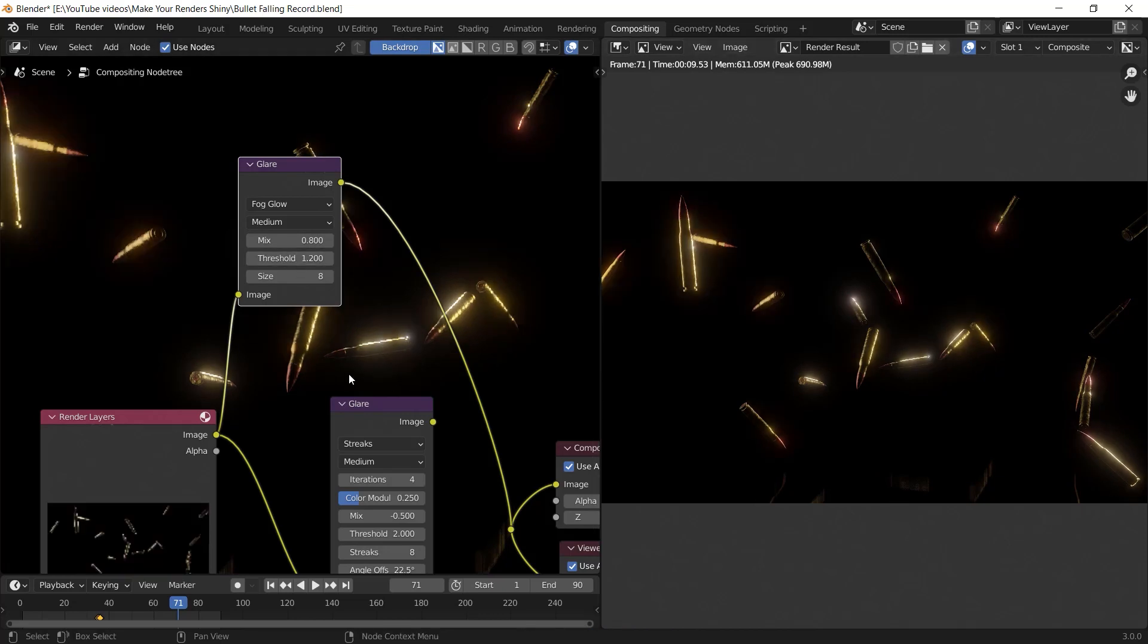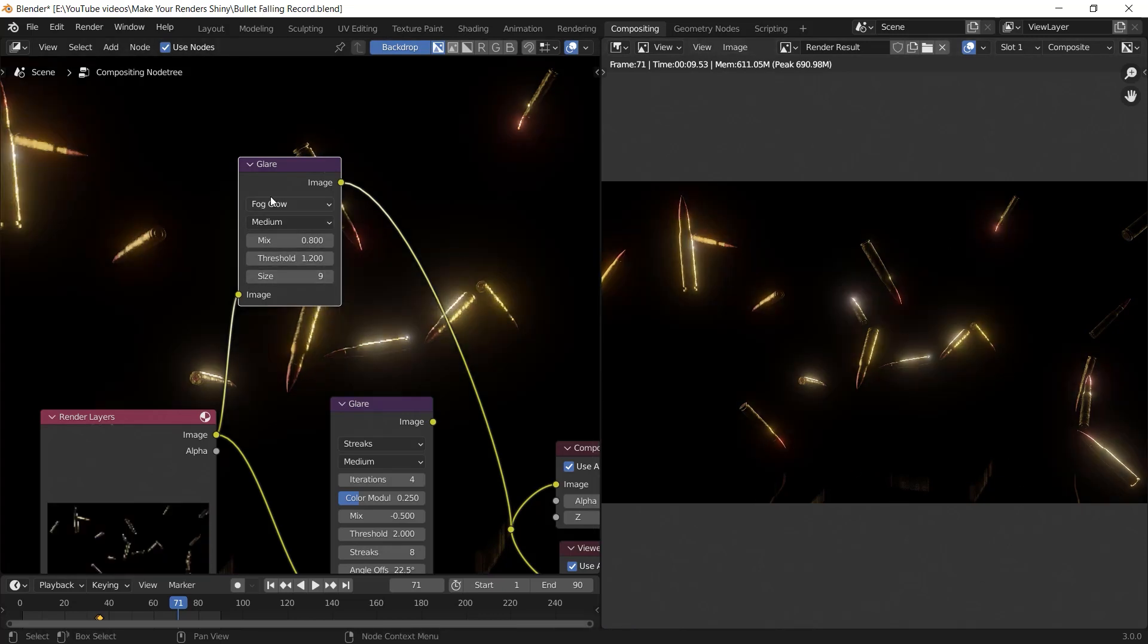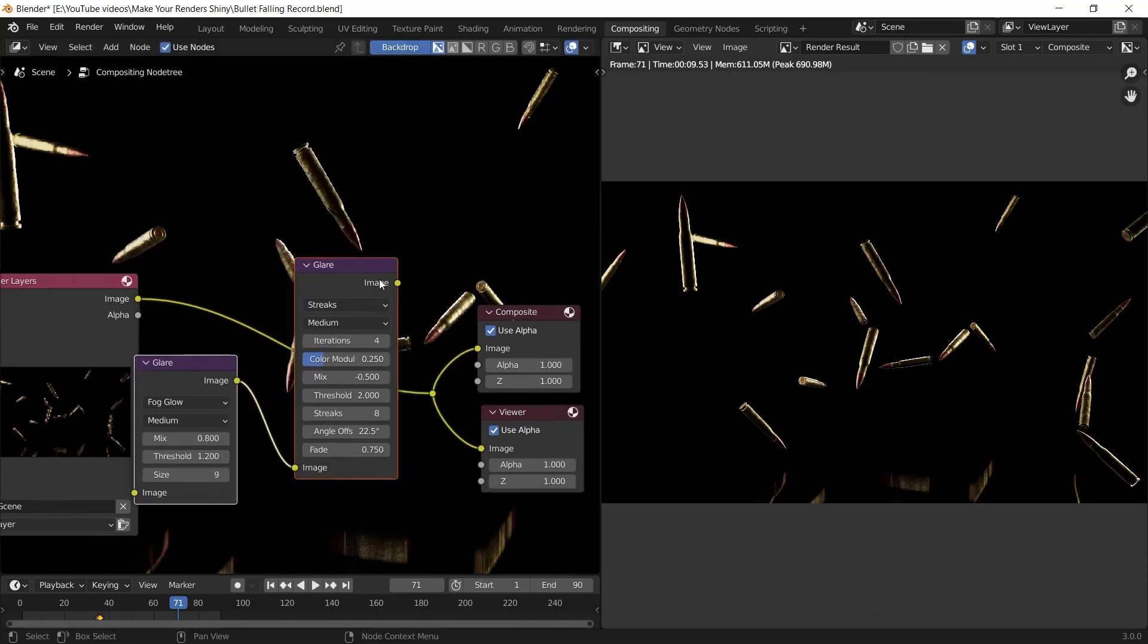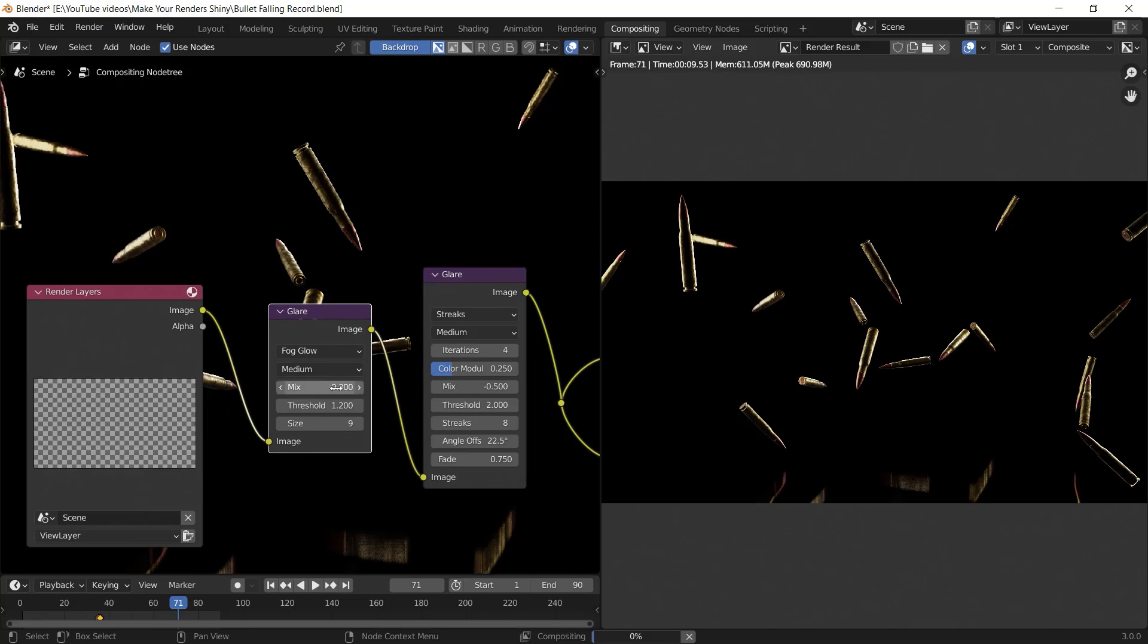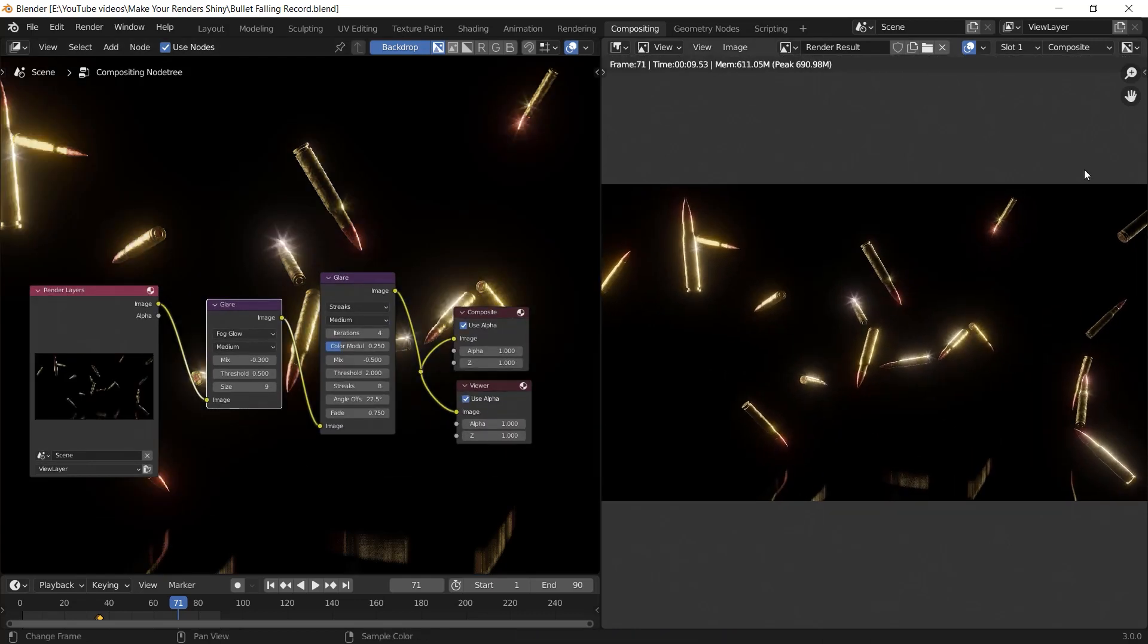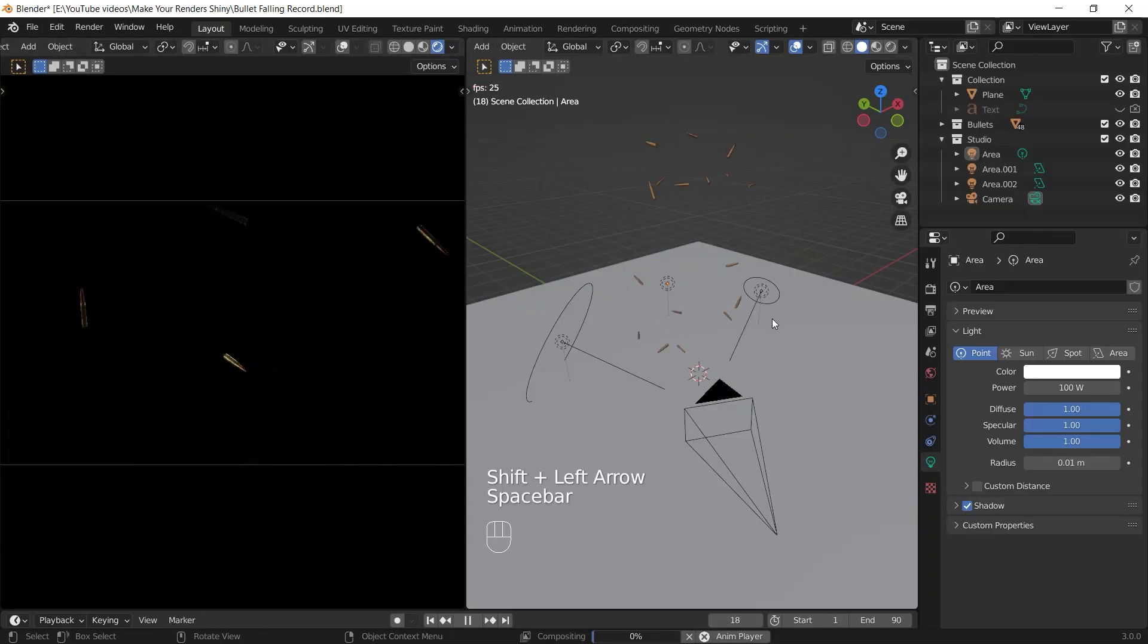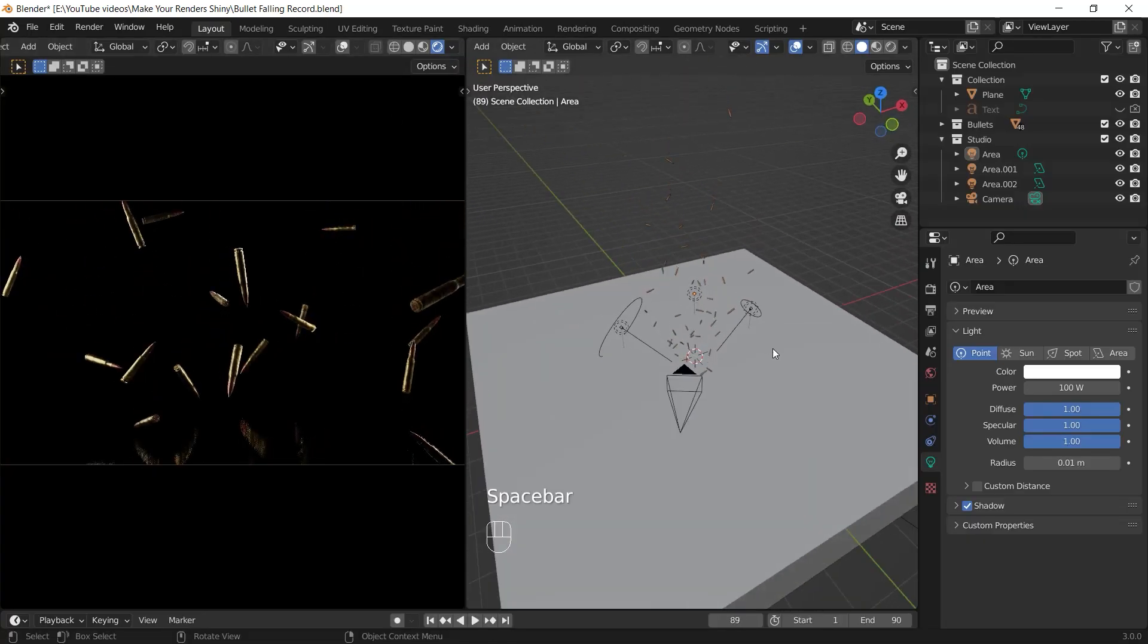The size is basically the size, it is what it is. So I'm gonna drop it before the streaks glare node and change the values like this: minus 0.3 for the mix value, 0.5 for the threshold, and 9 for the size. And boom, we can see the render results before and after. And when I render the animation it goes really cool and here is the final result.